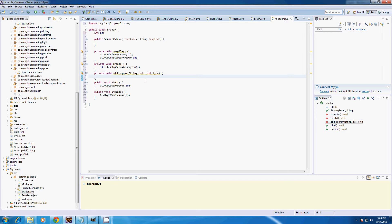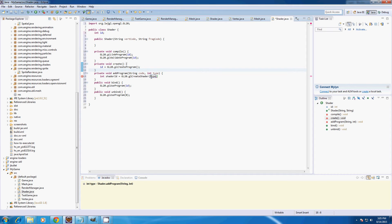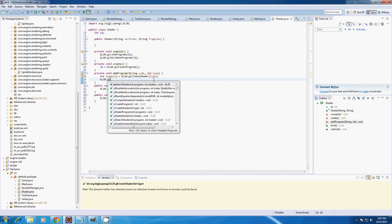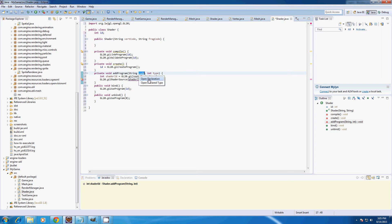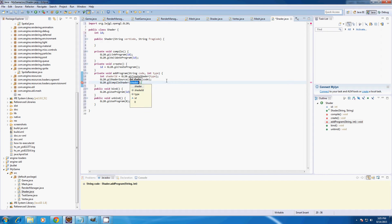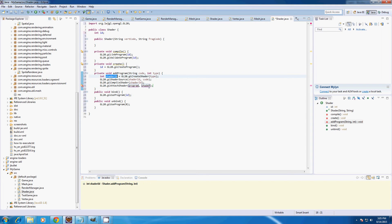Here in addProgram we're going to type int shaderID equals gl2o.glCreateShader and input our type. Then we type gl2o.glShaderSource, take our ID and our code string. Then gl2o.glCompileShader with our shaderID, and gl2o.glAttachShader with our shaderID and our shader program ID.